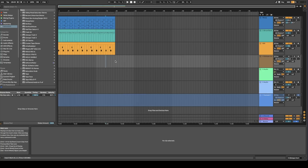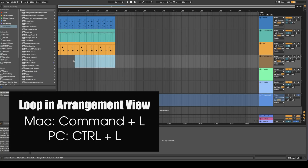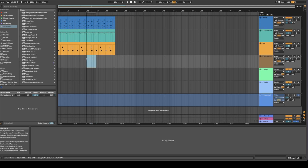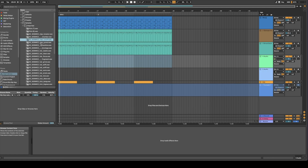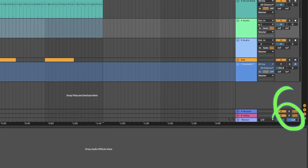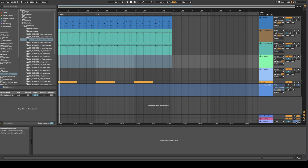To loop a section in Arrangement view, highlight your selection and then hit Command+L. This also helps because you can render whatever portion you want really easily, or if you just want to listen to a certain section you can do Command+L. If you ever want to turn down the preview of your samples or the metronome, you can come down here — this is your preview cue volume and you can turn it down or up.